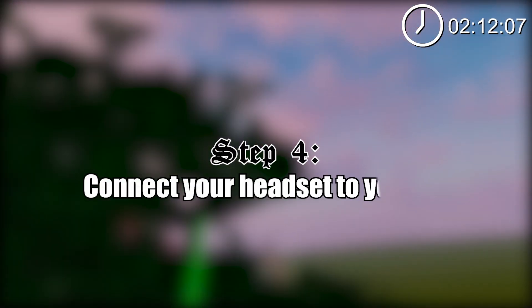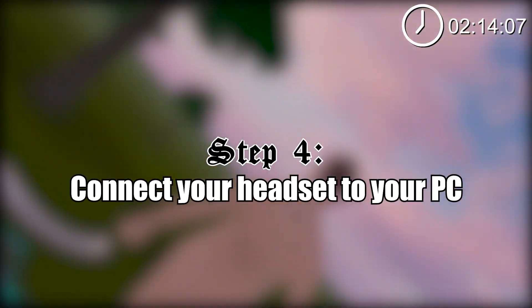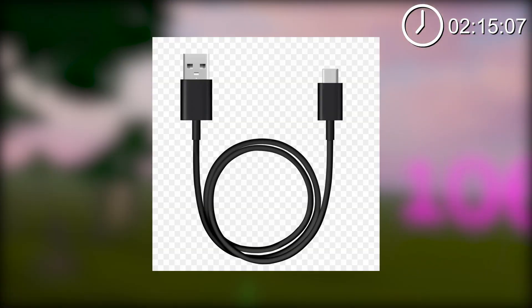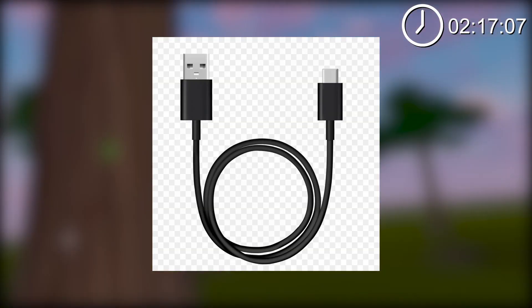Now that developer mode is activated, you need to connect your headset to your PC using a USB-C cable. As I said earlier, if you have a link cable that will work too. But if you don't have one, you can get one pretty cheap on Amazon.